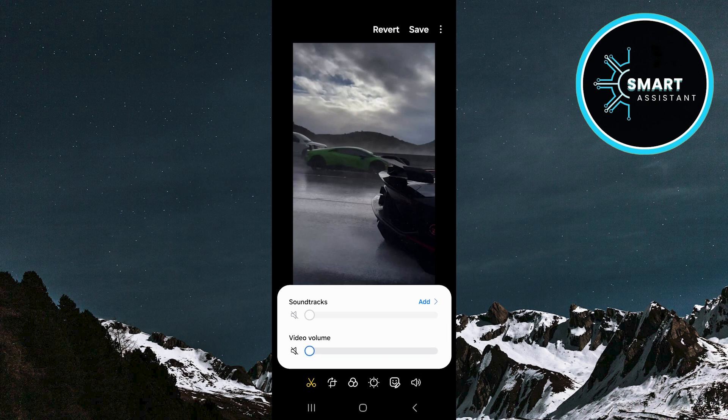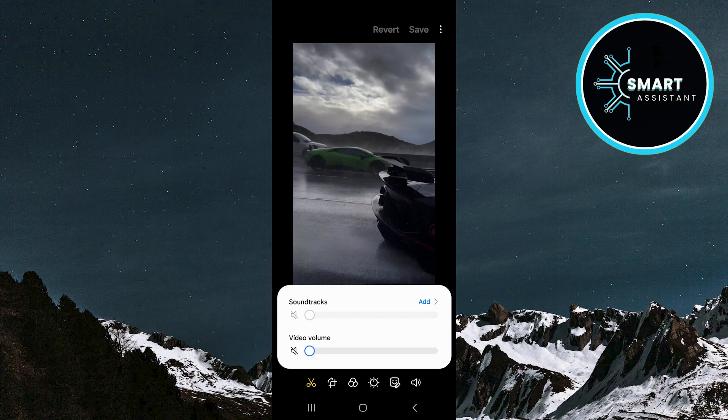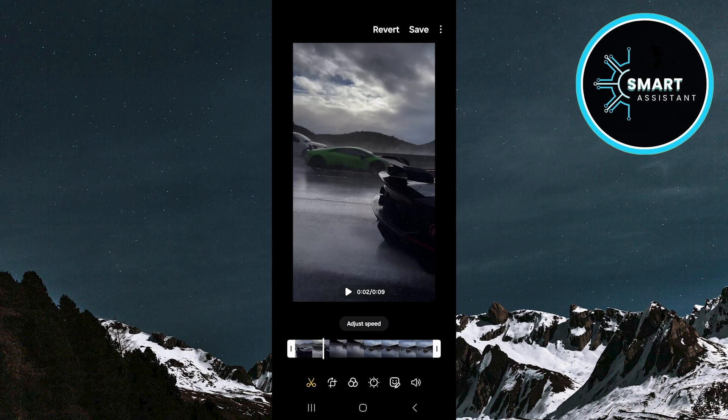Or simply tap the speaker icon and this will automatically mute the audio from the video. After making this change, don't forget to press the Save button in the top right corner to save the modified video.